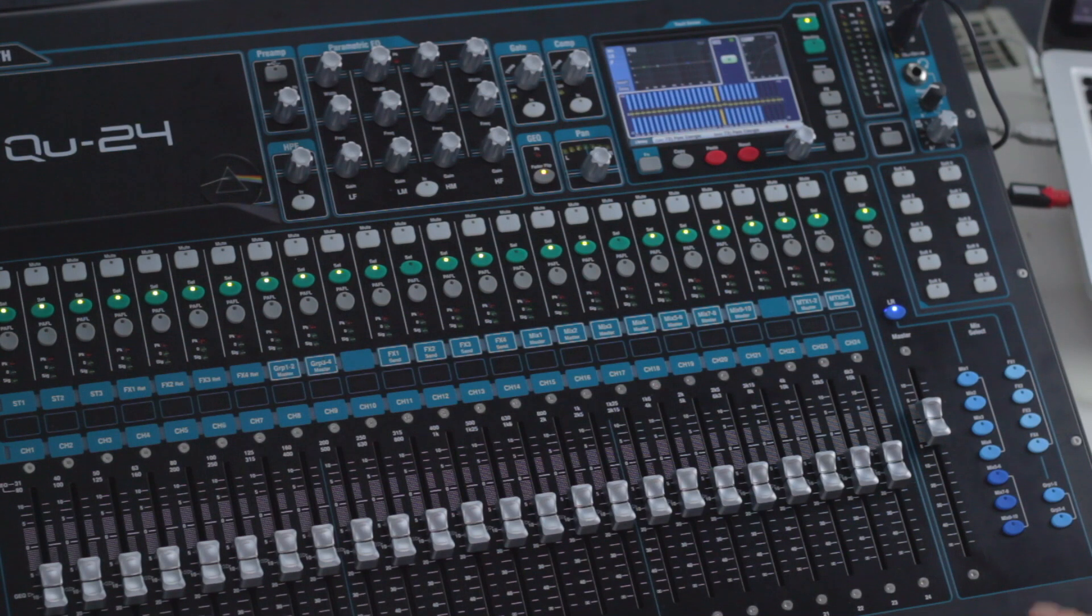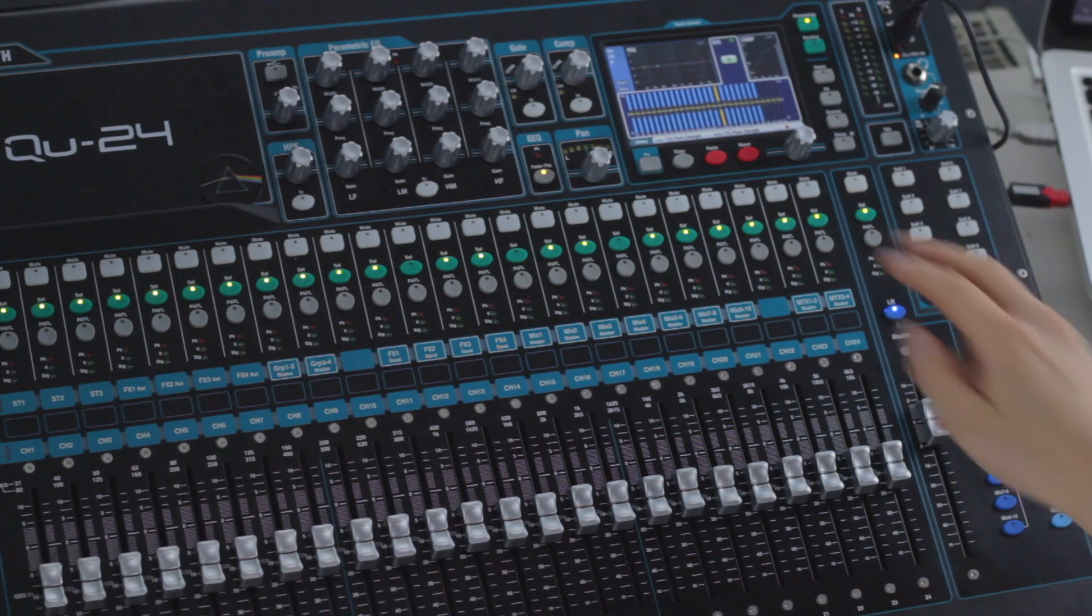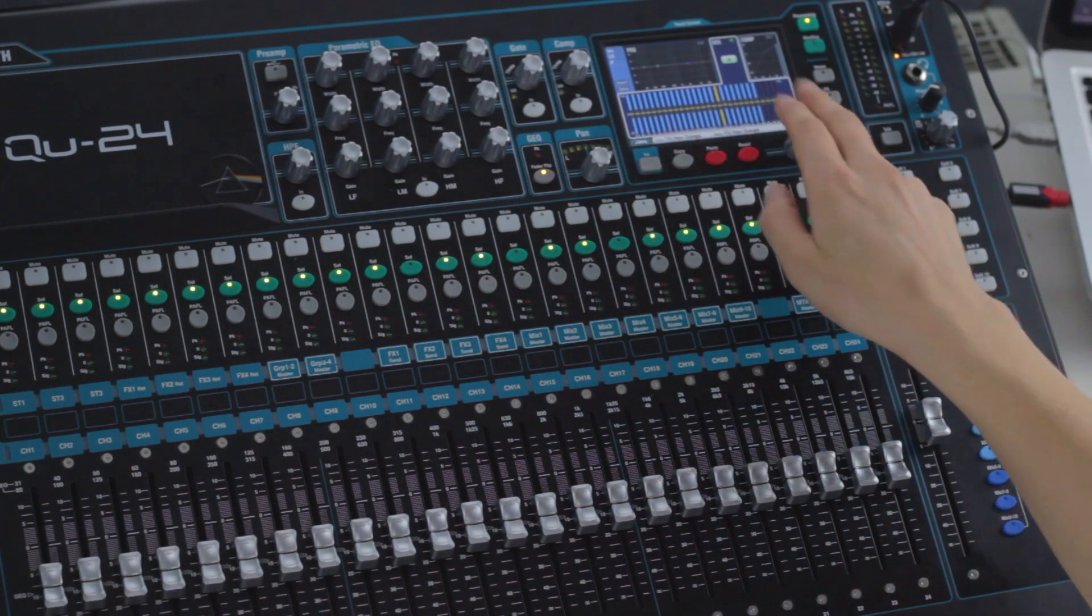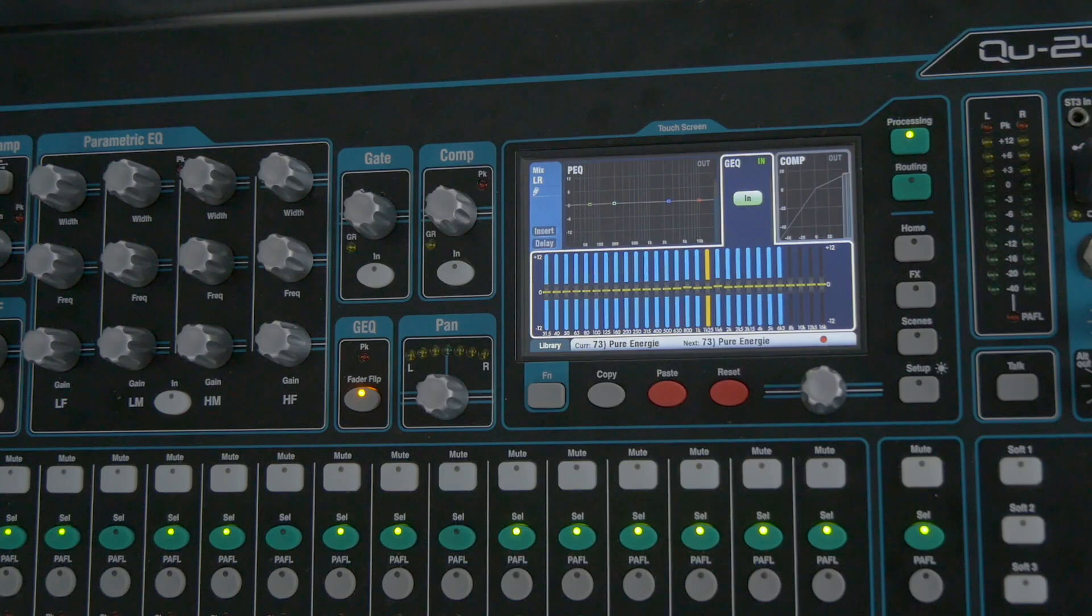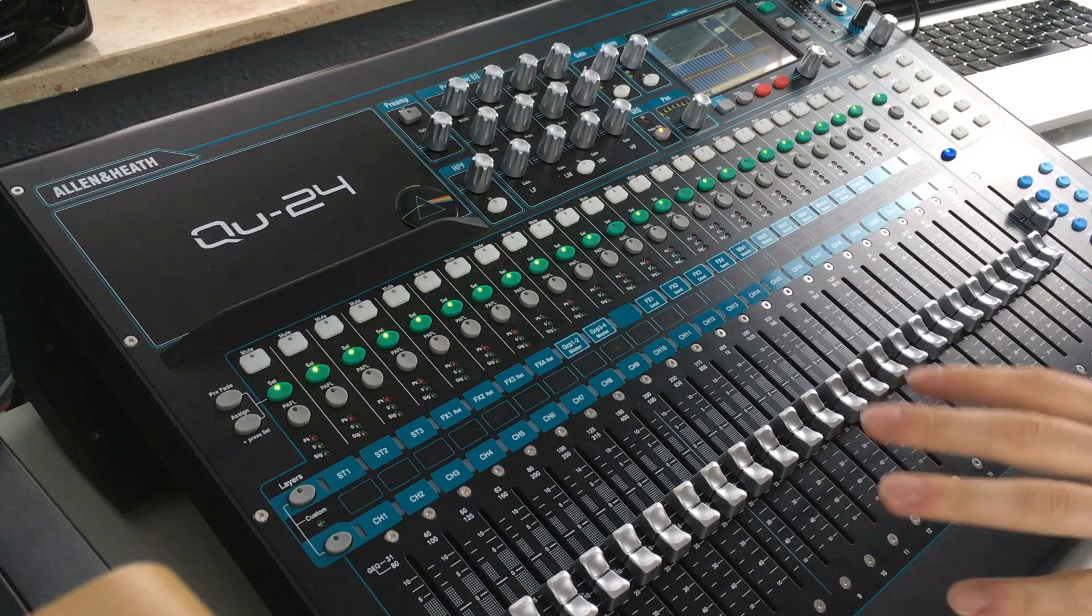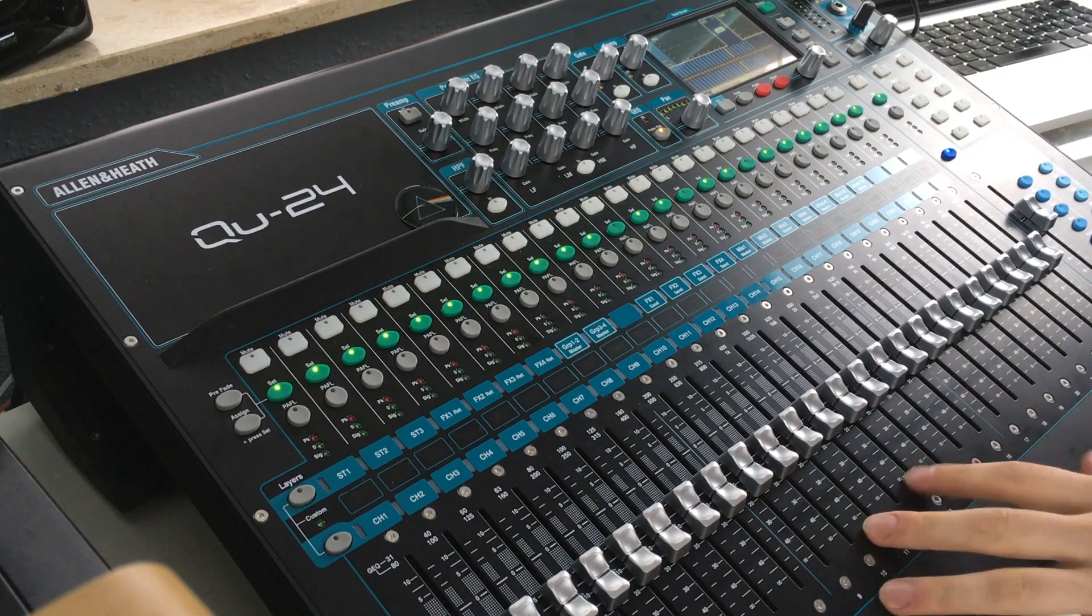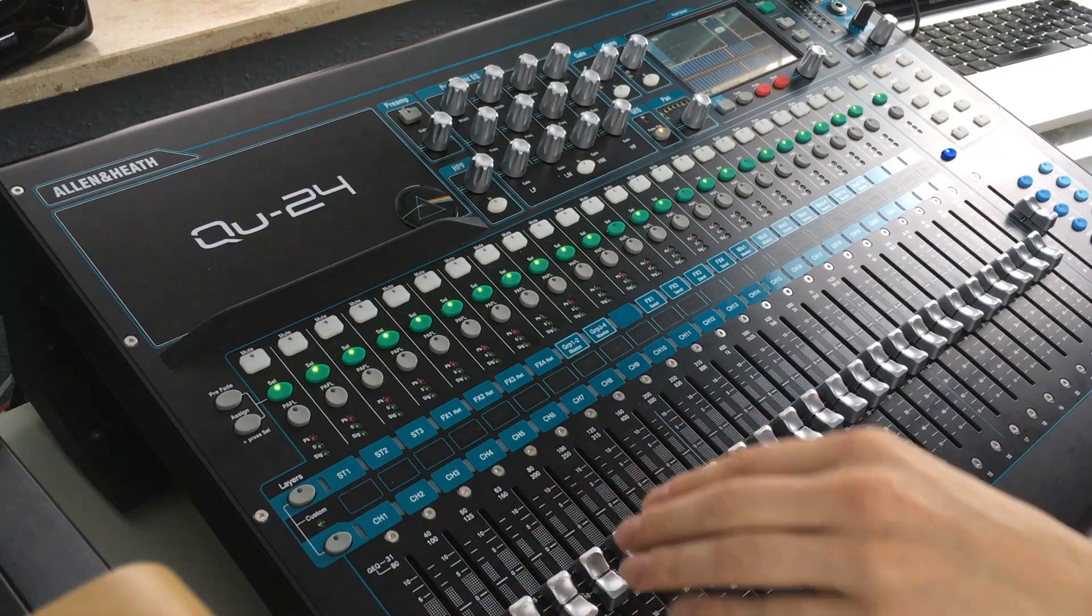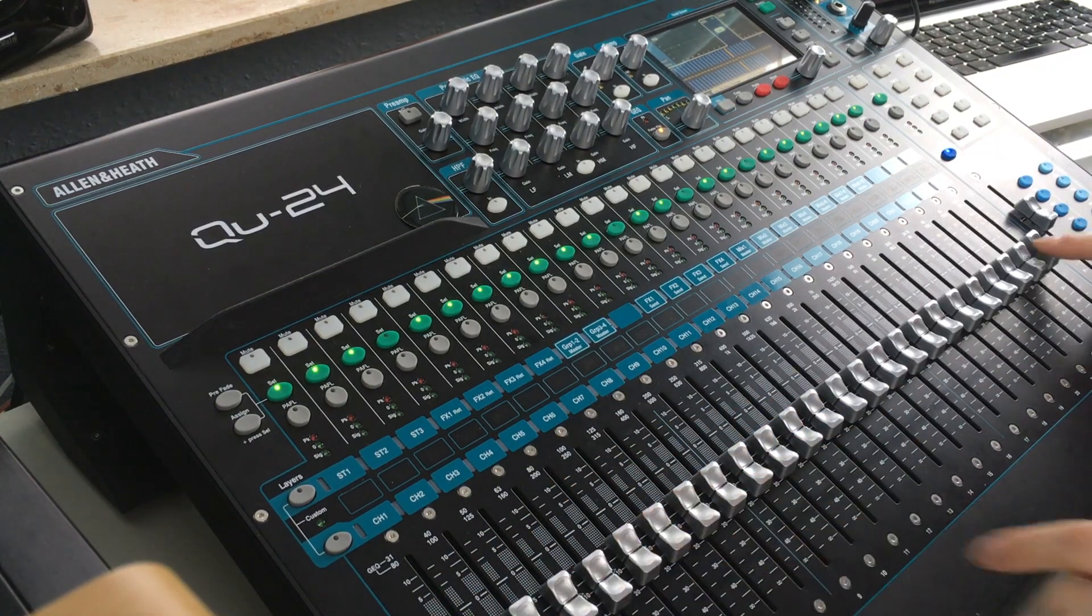In the big console, the QU-32, we have enough faders so we can cover all the bands in the equalizer. With the 24 version and the 16 version, we don't have all the faders here.